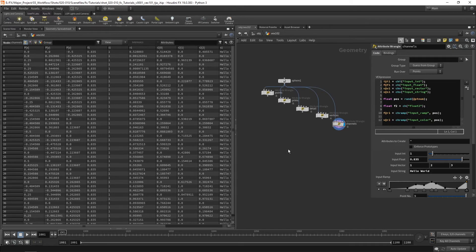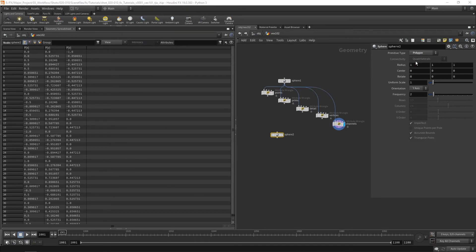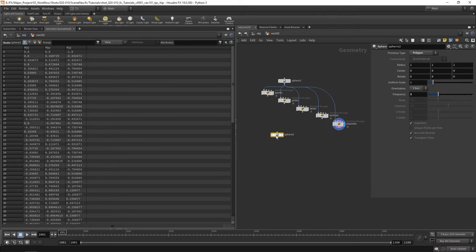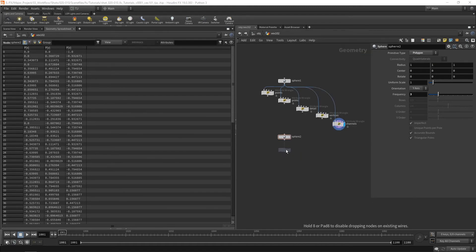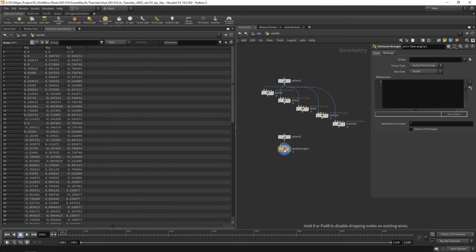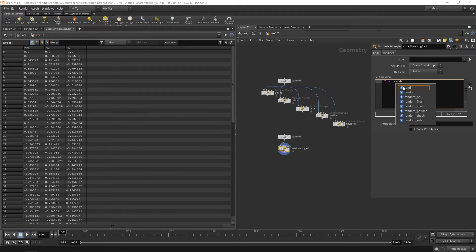Now let's look at how we can use channels and functions inside wrangles to control attributes. I'll drop down a sphere, set it to polygon, give it more frequency for more points, and create a wrangle. The first thing is to create a float — when working in VEX we should use names that make sense, so I'll call it rand_value and set it to rand(@ptnum), giving a random number between 0 and 1.